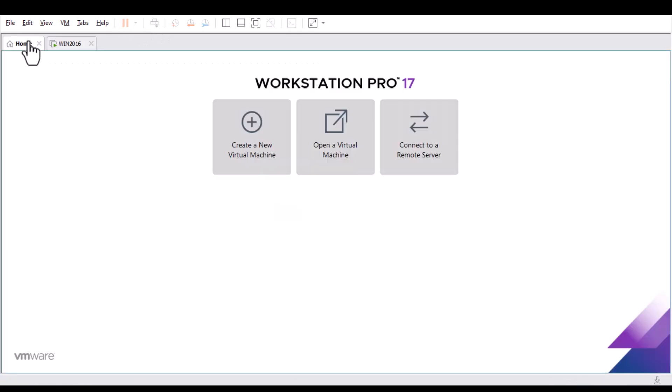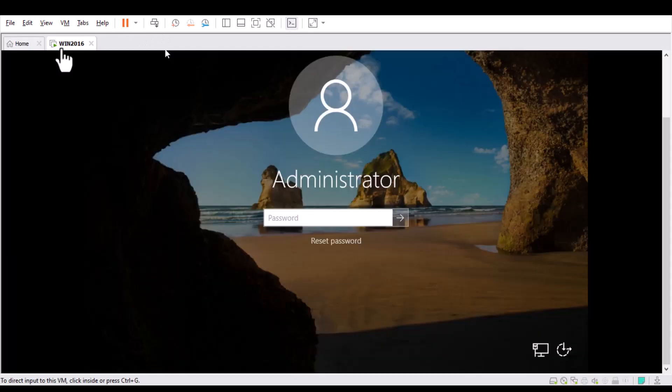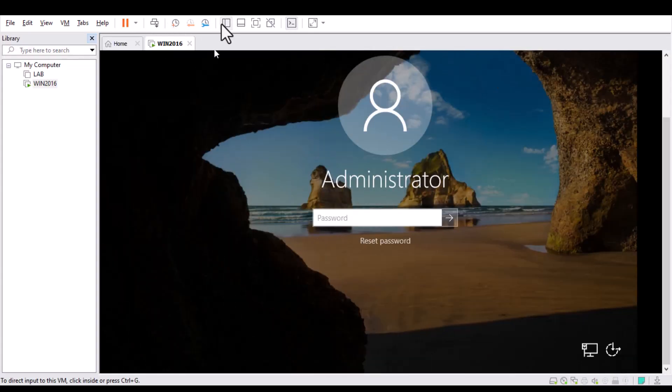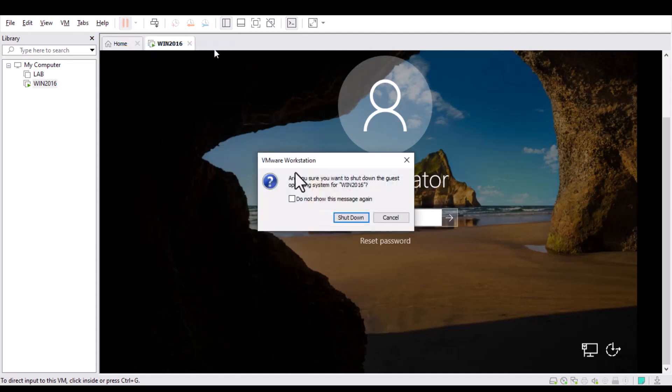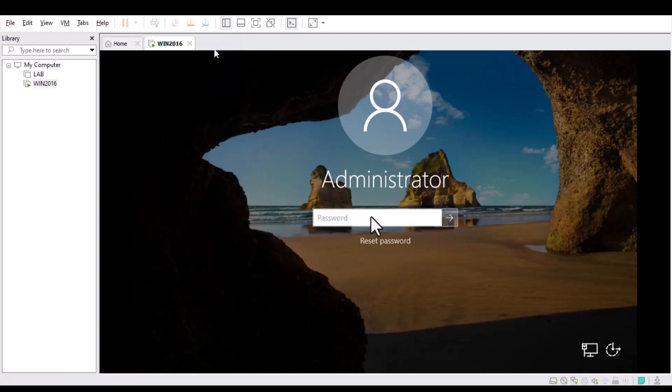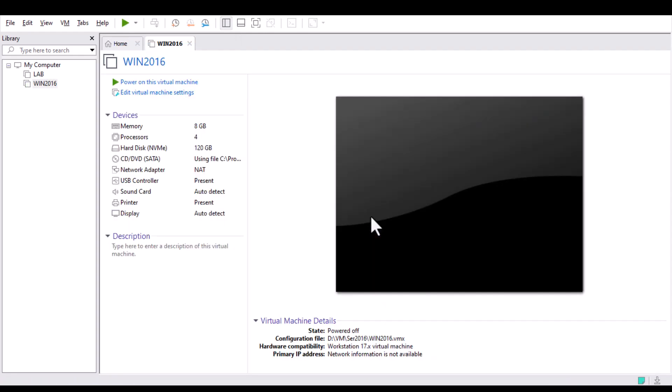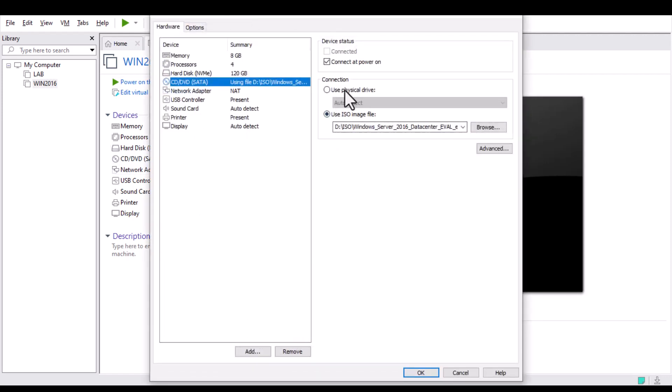First, just shut down your server. In my case, I have a virtual server in VMware. I have shut down this. And in a physical server, you need a Windows Server disk. I have a virtual machine, so I am using the ISO. You can use a physical disk if you have a physical server.